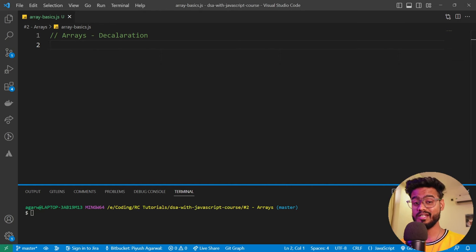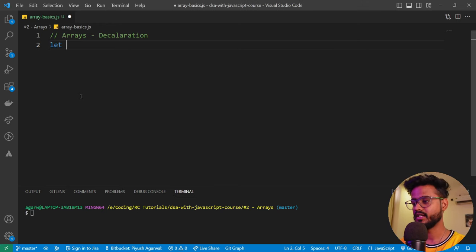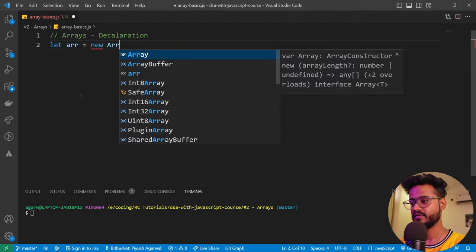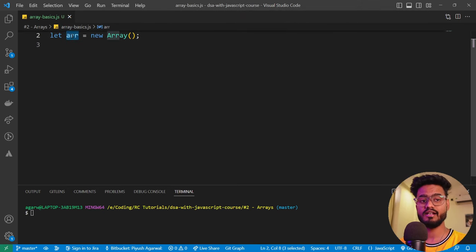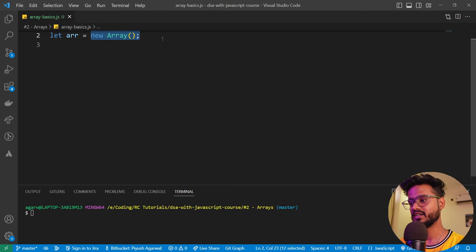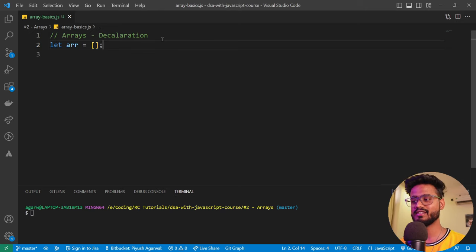The first thing we need to know is how to declare an array — how can you create an array in JavaScript? There are actually two ways. First, you can declare a variable called arr and say `new Array()`. But there's a much easier way: just use two square brackets. This is the most common and easiest way to declare an array.